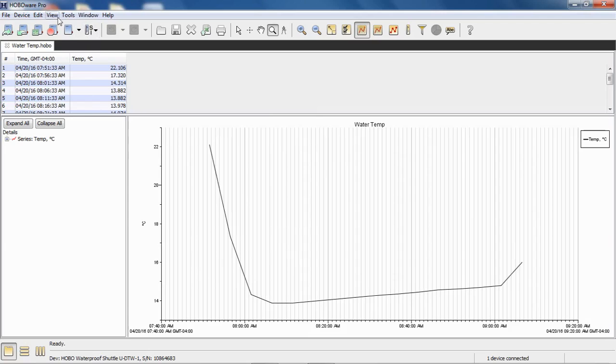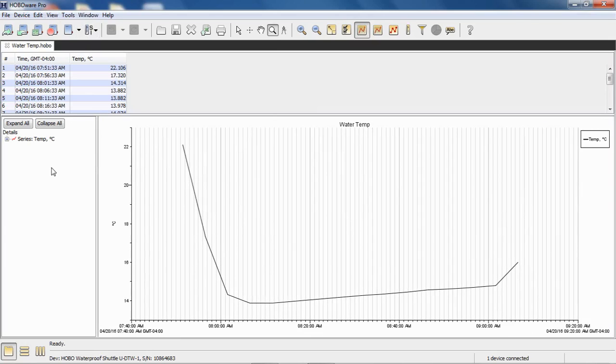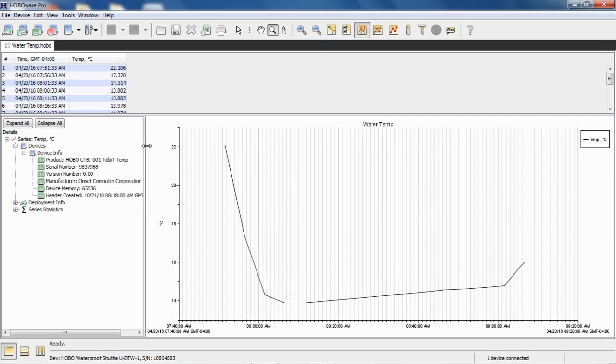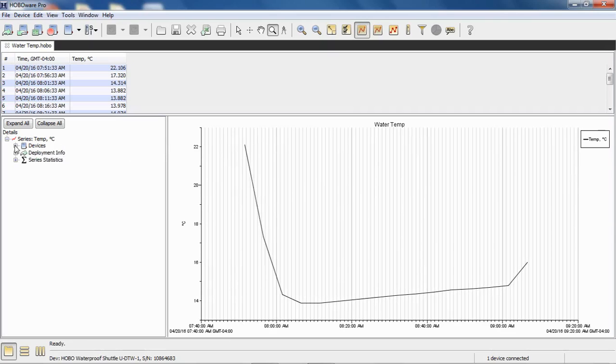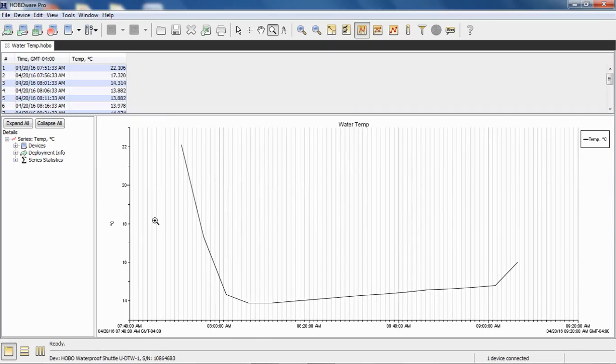We're in SI units, so these are in degrees C. Basically this device is in a bucket under my desk. It's a tidbit, one of our little tidbit loggers. You can see that by going into Devices, Device Info, and in the details pane. You can see the model number of the logger and the serial number, things like that.